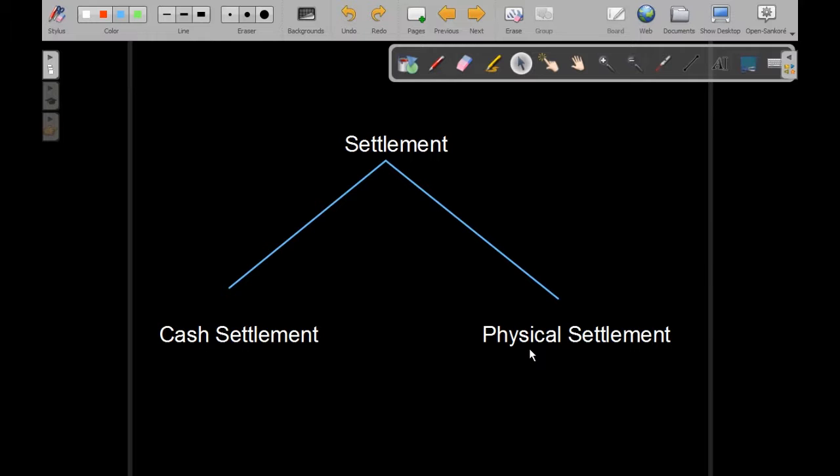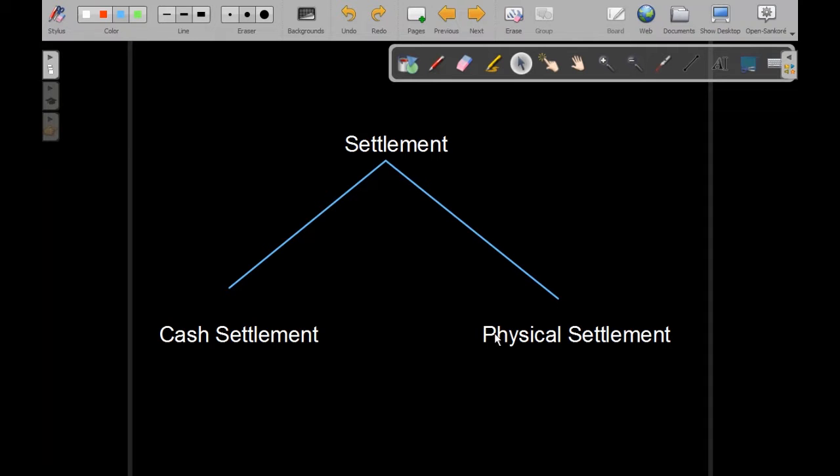Now, by physical settlement we mean that options require actual delivery of the underlying asset. Whereas, in cash settlement do not require the actual delivery of the underlying. Instead, the market value at the exercise date is compared to the strike price and the difference is paid to the holder, be it profit or loss.